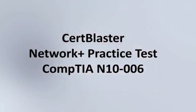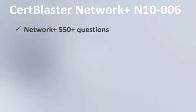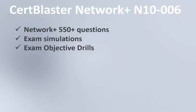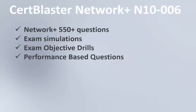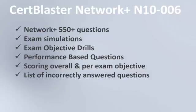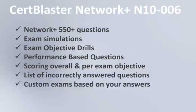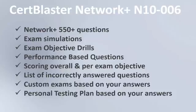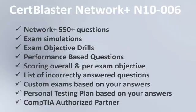The CertBlaster for Network+ N10-006 contains over 550 questions, exam simulations, exam objective drills, performance based questions, scoring overall and per exam objective, a list of incorrectly answered questions, custom exams based on your answers, a personal testing plan based on your answers, and CertBlaster is a CompTIA authorized partner.